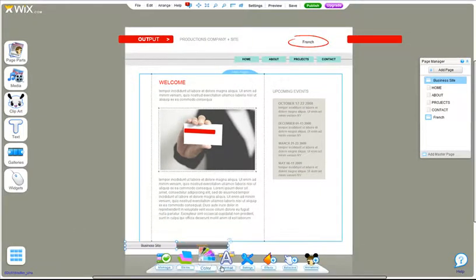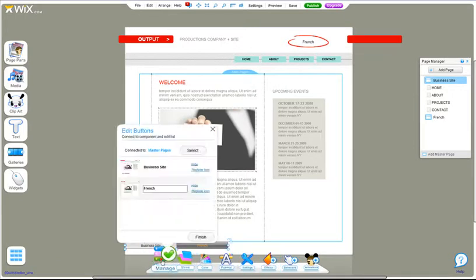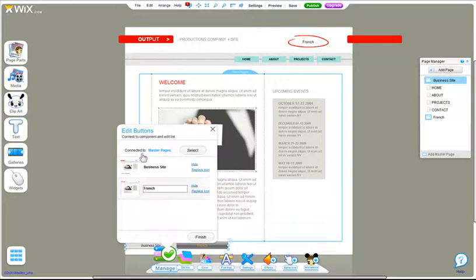Then, just make sure it's connected to your master pages. And make sure you put a menu on each master page.